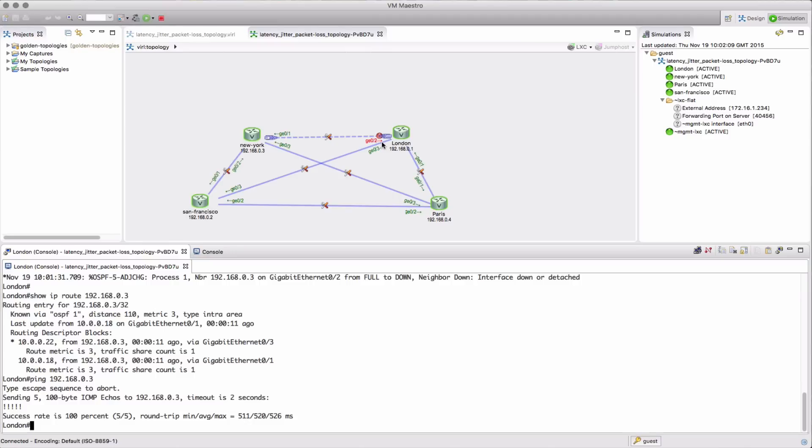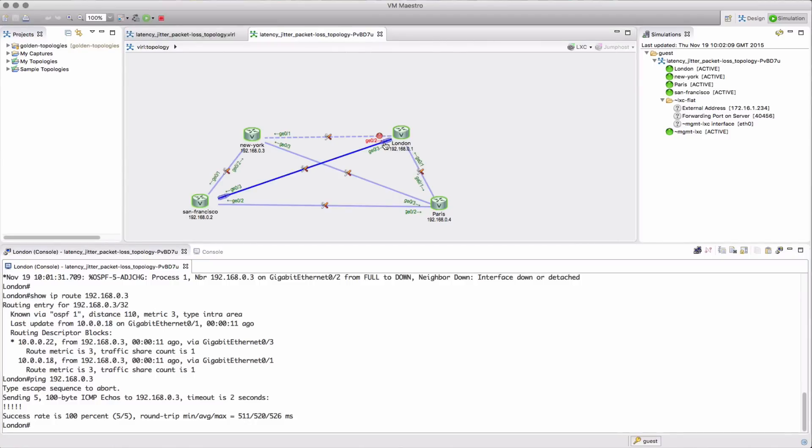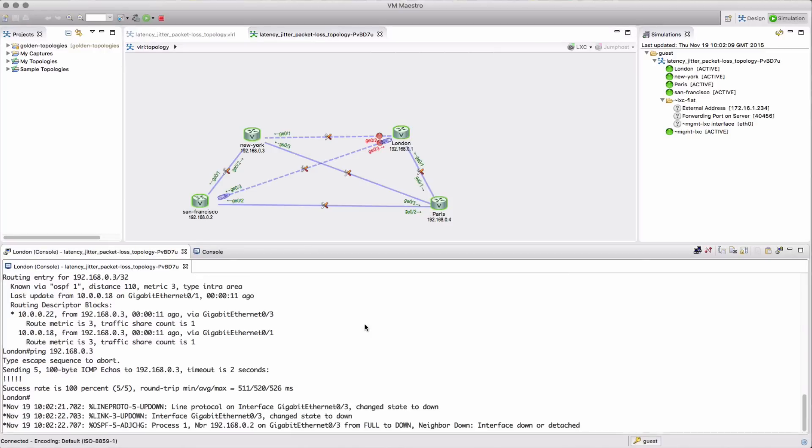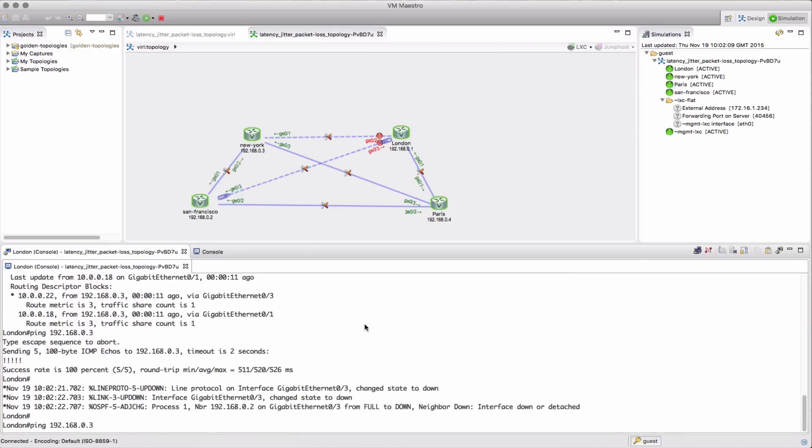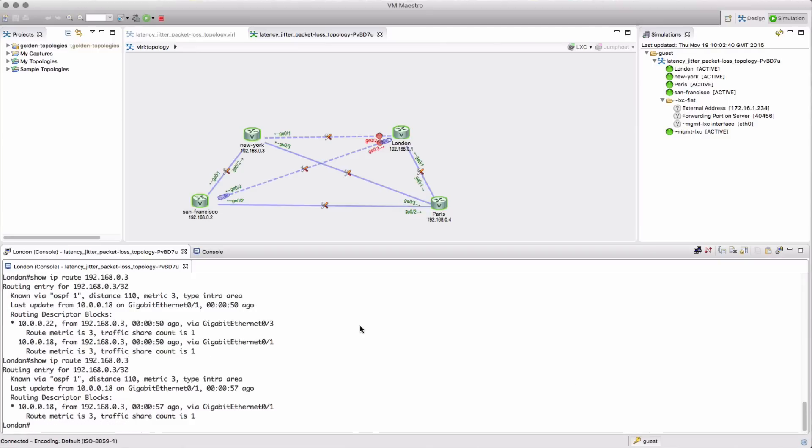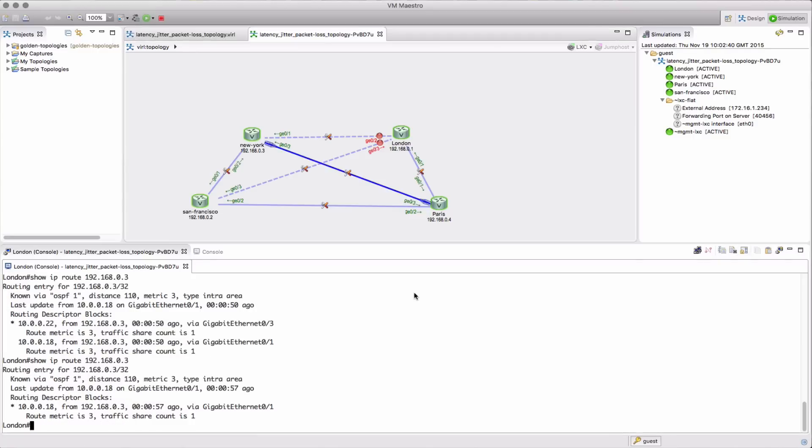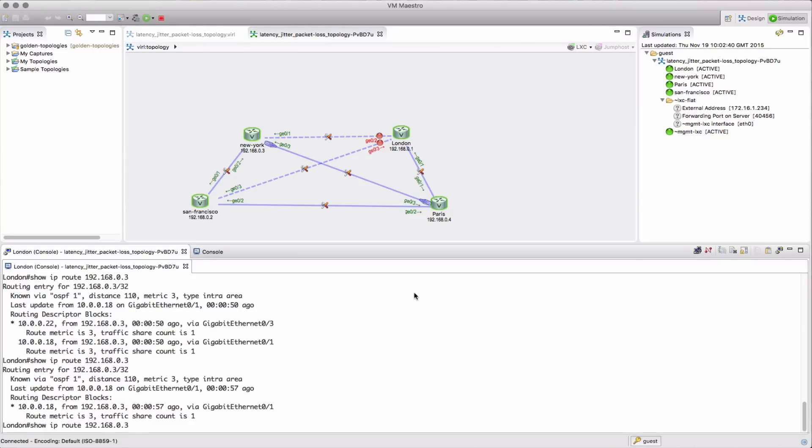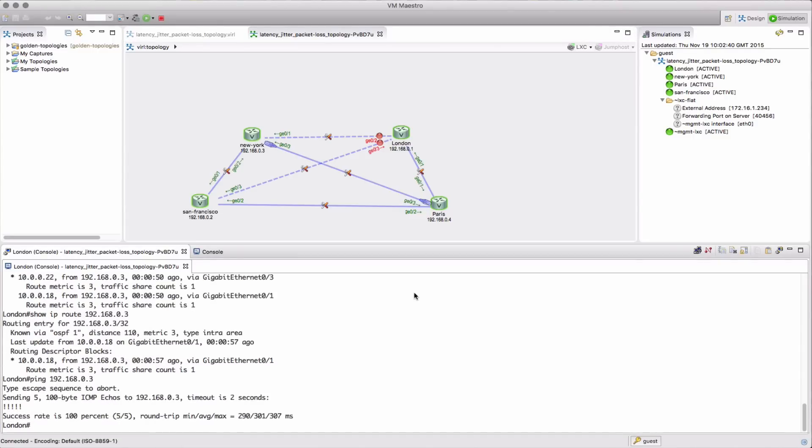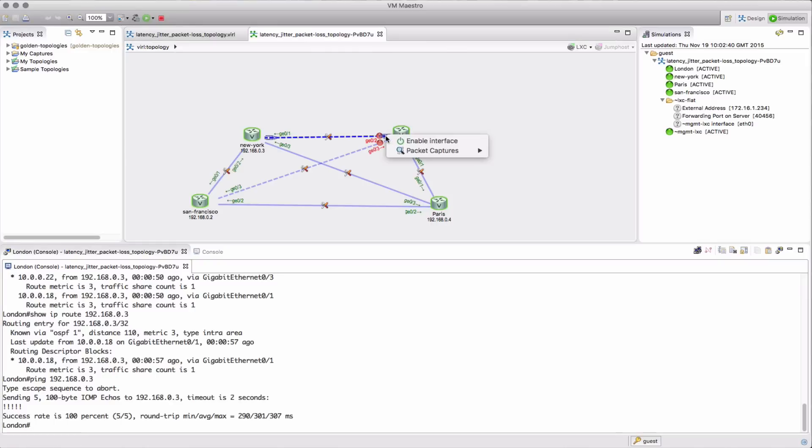And so what we want to do is just bring that interface down forcing all the traffic to go via Paris, so it's probably going to take the path via Paris up to New York. Just wait for the convergence to occur, there it is. Okay, so now when we send that traffic across there we see a shorter latency.